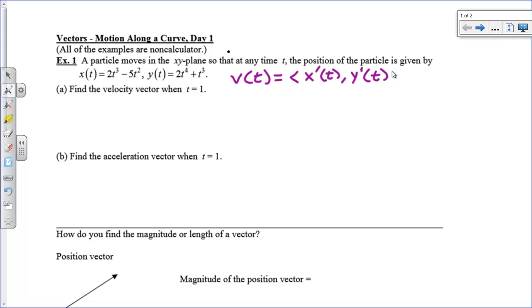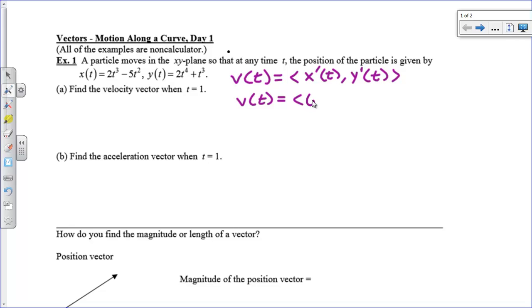Not too bad. Pretty straightforward. We know that velocity is the derivative of position. So the velocity vector is going to equal — my x-equation is 2t cubed minus 5t squared, so my x-prime is going to be 6t squared minus 10t. That's just the derivative of your x position. What this gives you is the velocity, but only in the x direction.